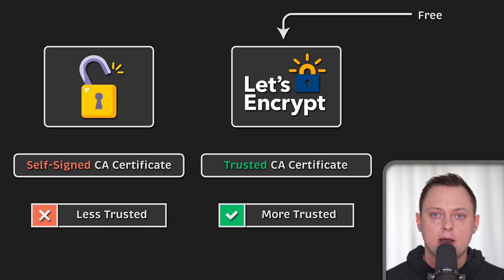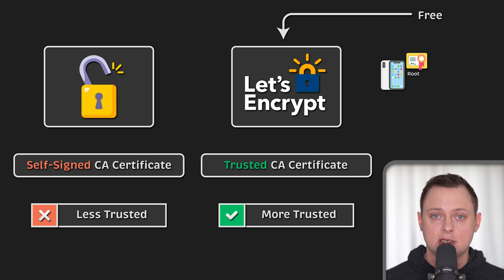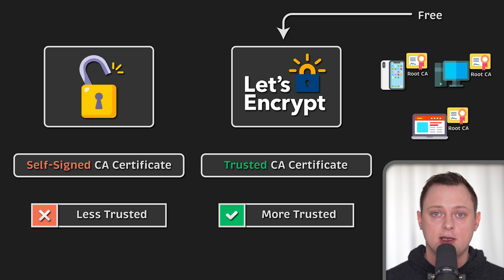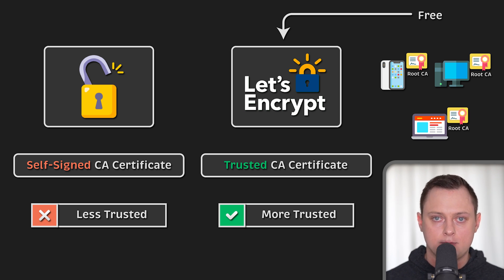The trust is established by installing a root certificate from the CA such as Let's Encrypt. Since most of the computers and mobile devices are shipped with pre-installed root certificates, you don't need to worry about that part.